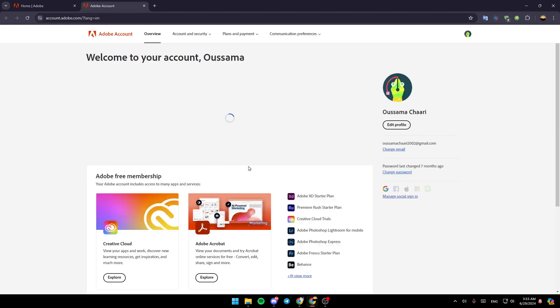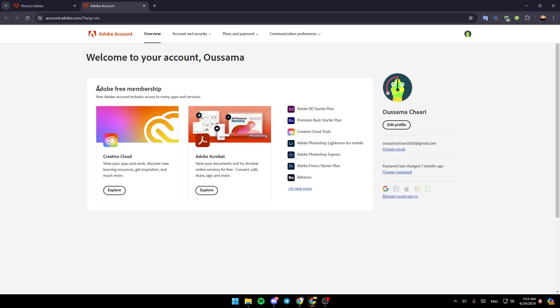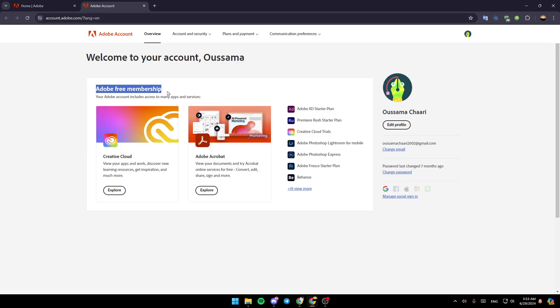Once you're here, right here you're going to find which subscription you have. As you can see, I only have the Adobe free membership. If you have the Adobe Creative Cloud, right here it will appear here. If you want to cancel it, you can cancel it very easily by clicking on the cancel option. You will find this right here.